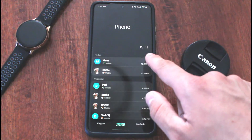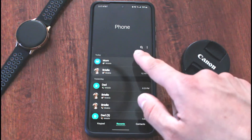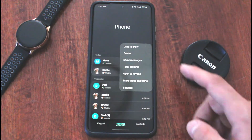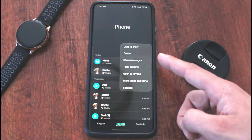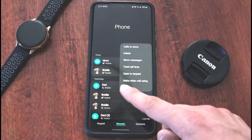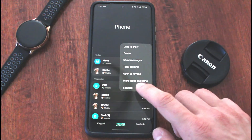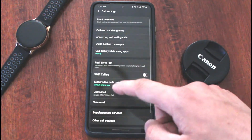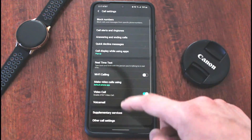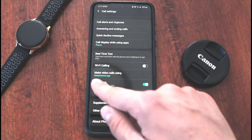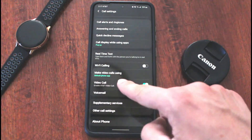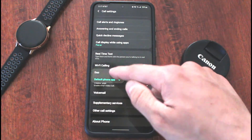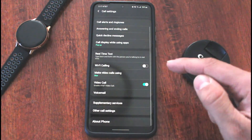There are three dots right here to the right of that search button — you're going to hit those three dots. Go all the way down to the bottom and hit Settings. Then in this Settings menu, you're going to go to "Make video calls using," and instead of default, you can switch that to Duo.